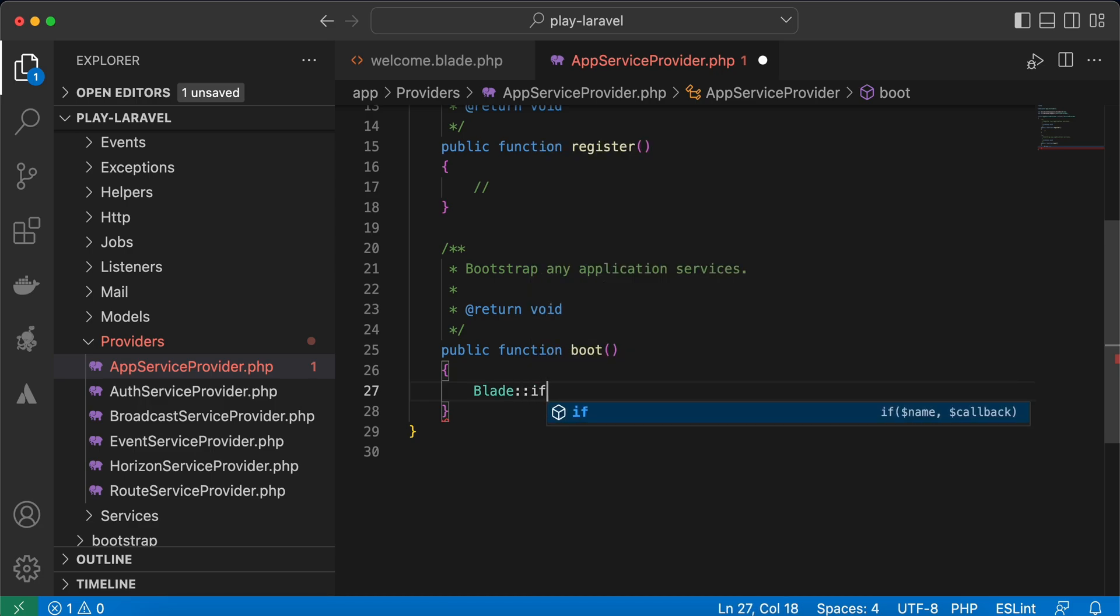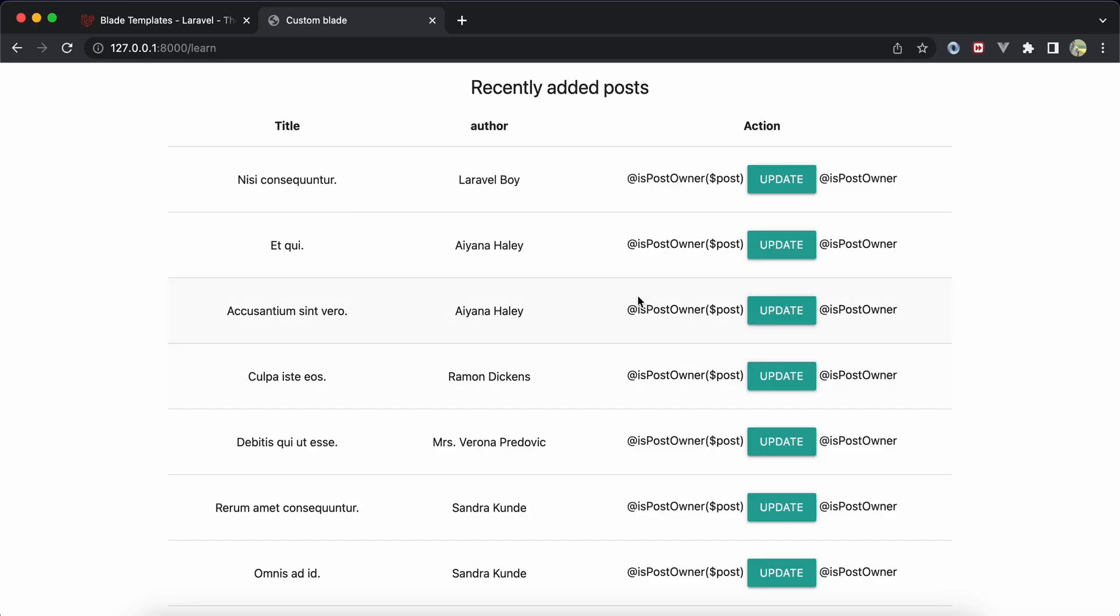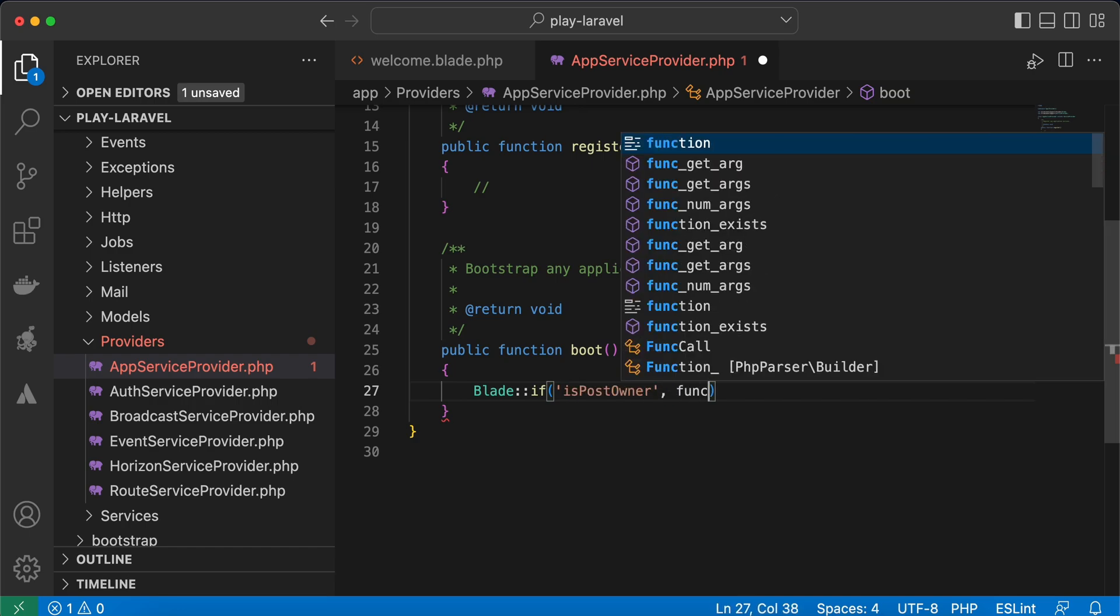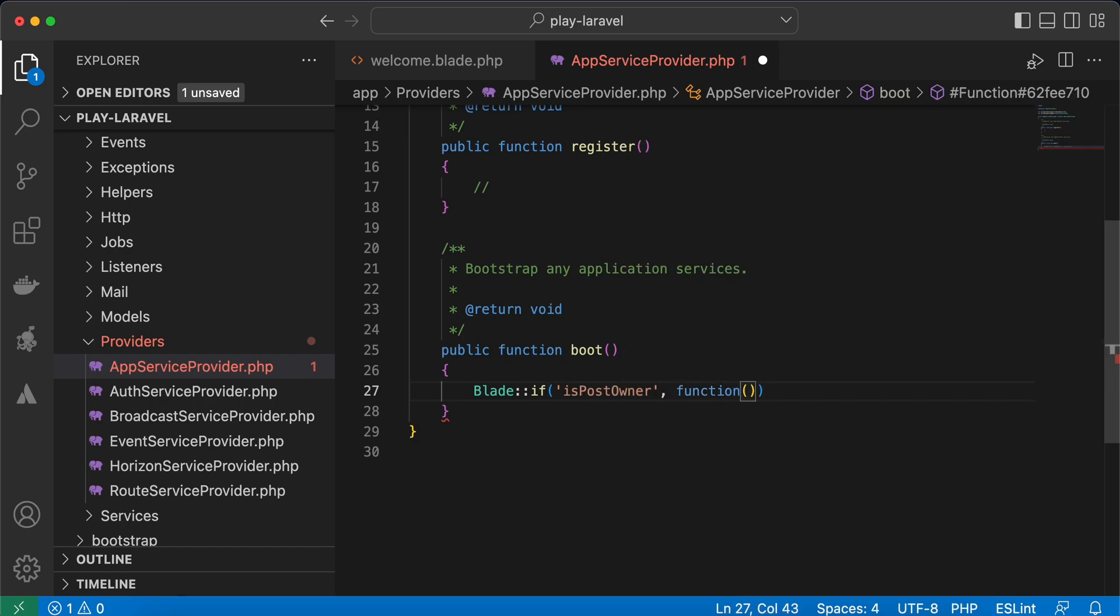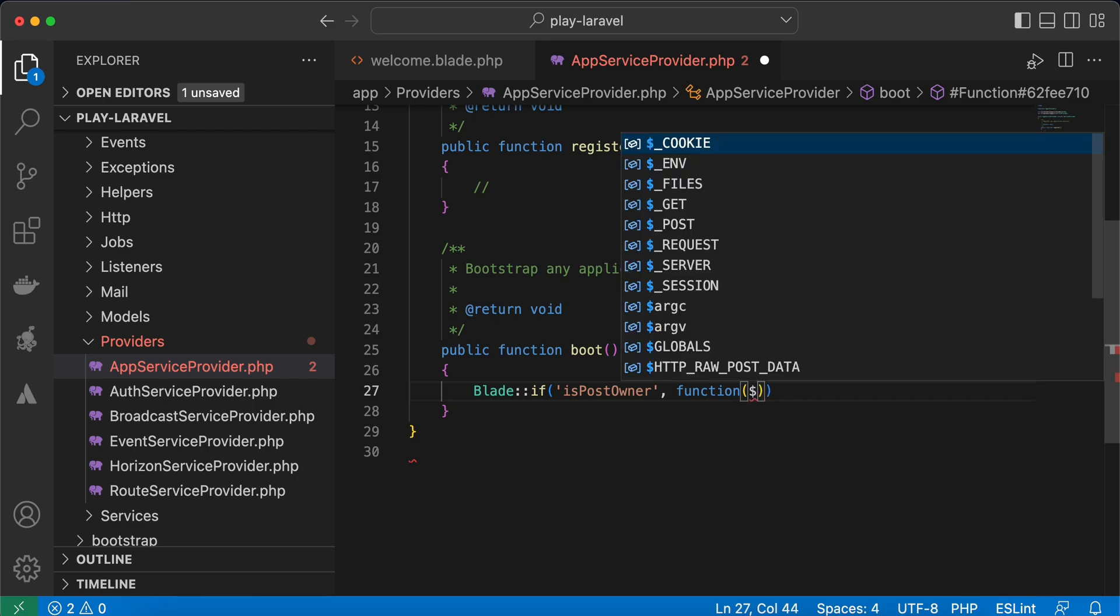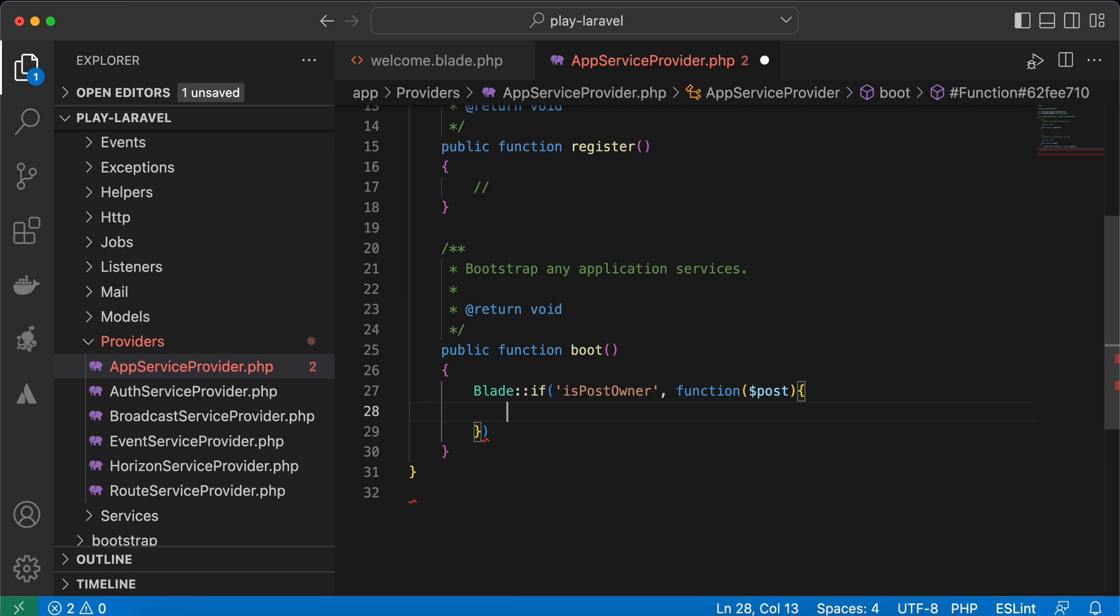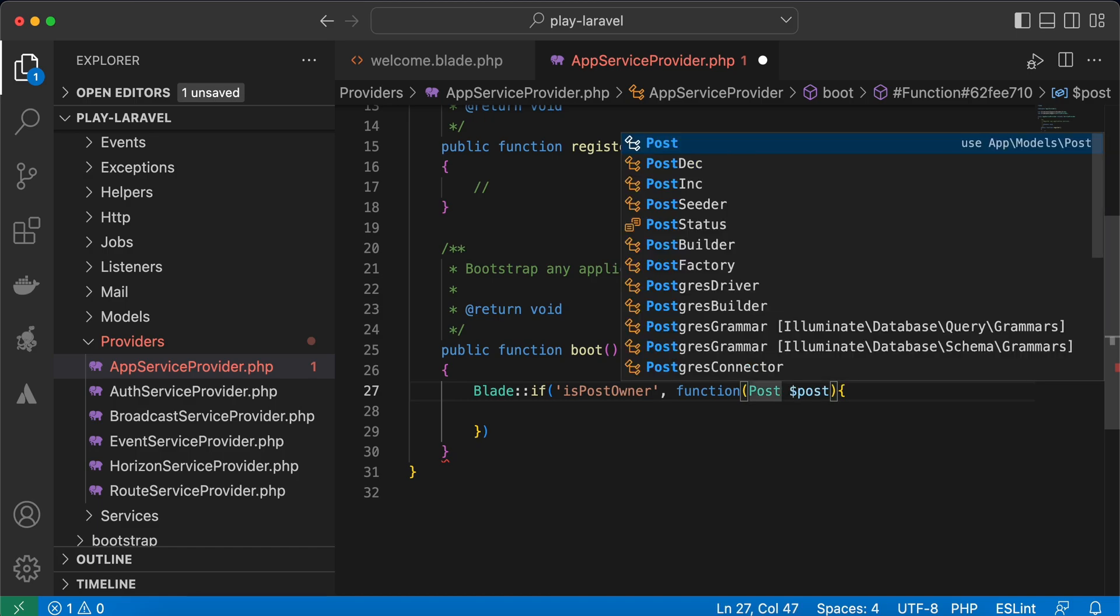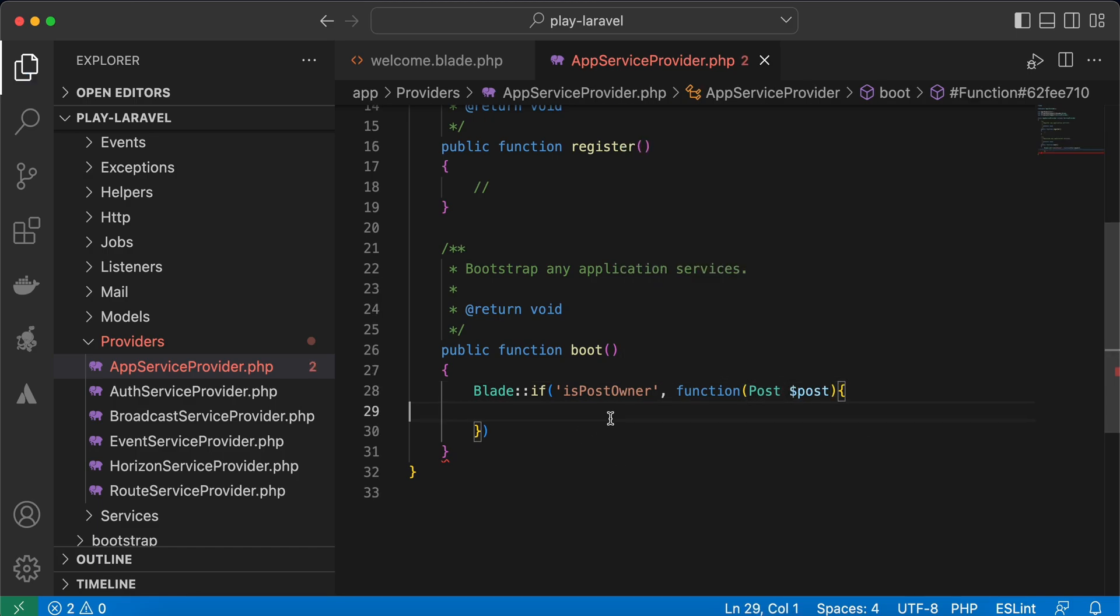It takes two parameters. The first one is the name of directive, which is in our case "is post owner". And the second one is a function, a callable function. Here also takes parameter post, right? And we will return the logic. Let's see, identify the type here of post model, right? And it must return boolean.